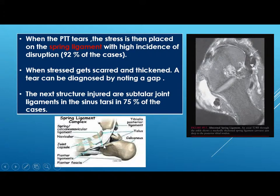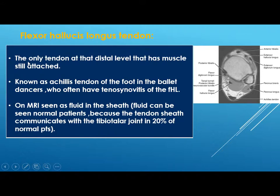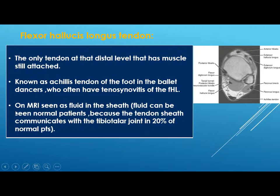The flexor hallucis longus is the only tendon at the distal level that still has muscles attached, making identification easy. It is known as the Achilles tendon of the foot in ballet dancers, who often have tenosynovitis of the flexor hallucis longus. On MRI it appears as fluid signal in the sheath. Fluid can be seen normally because the tendon sheath has an attachment with the tibiotalar joint in 20 percent of cases.